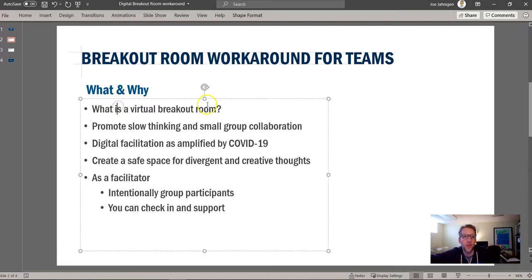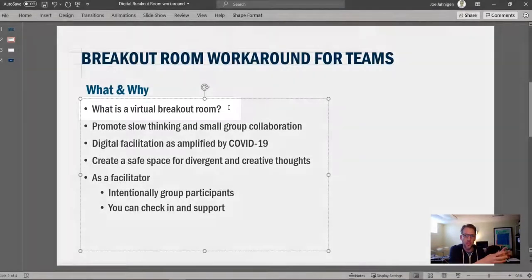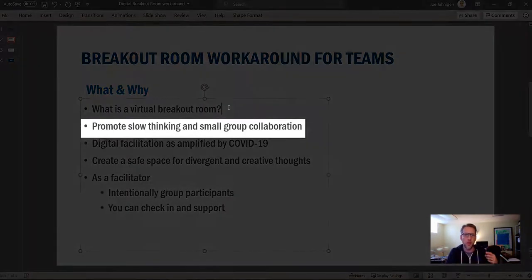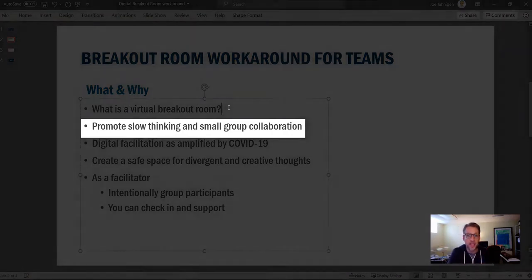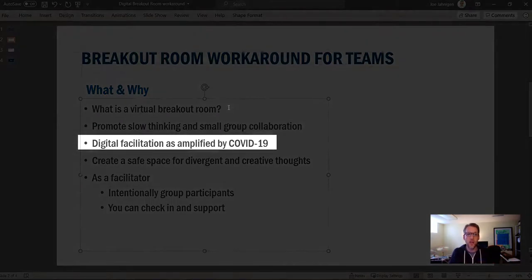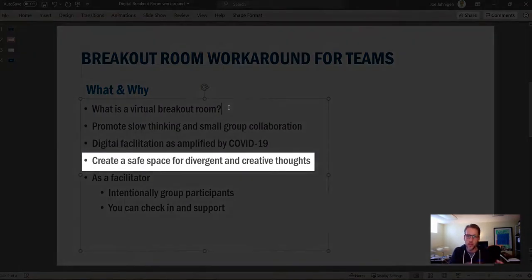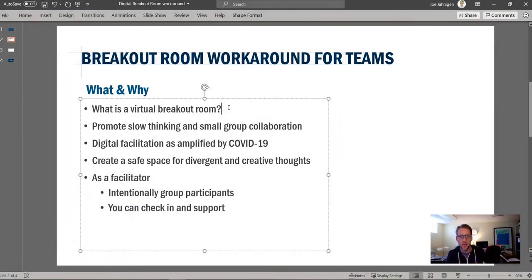What is a virtual breakout room? Well, in a regular sense, when we're in a collaboration space with a group of maybe 10 to 15, and we want to have some small groups, you station them around the corners of the room and they can have a small group collaboration, which helps promote what we call slow thinking — it's a way to get good ideas out. Really brainstorming in a large group, as I think most of us have experienced, doesn't work really well. Because of COVID-19, the need and the rise of digital facilitation is really being amplified. So you want to have these digital spaces where you can create a safe place for that divergent thinking and creative thoughts. This is one way to do that.